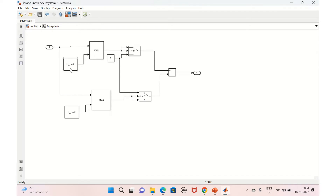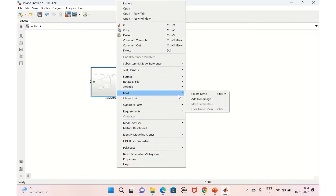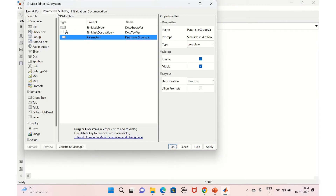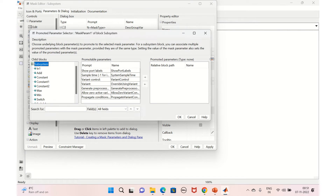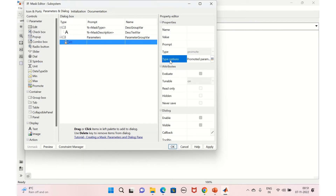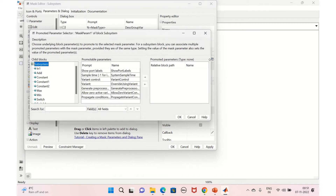Now we'll promote the parameters — the upper limit and lower limit values need to be promoted so the user can set them. Go to 'Create Mask', then 'Parameters and Dialog'. In the parameters section, there is an option called 'Promote Parameters' — click on that and select the parameter you need to promote.